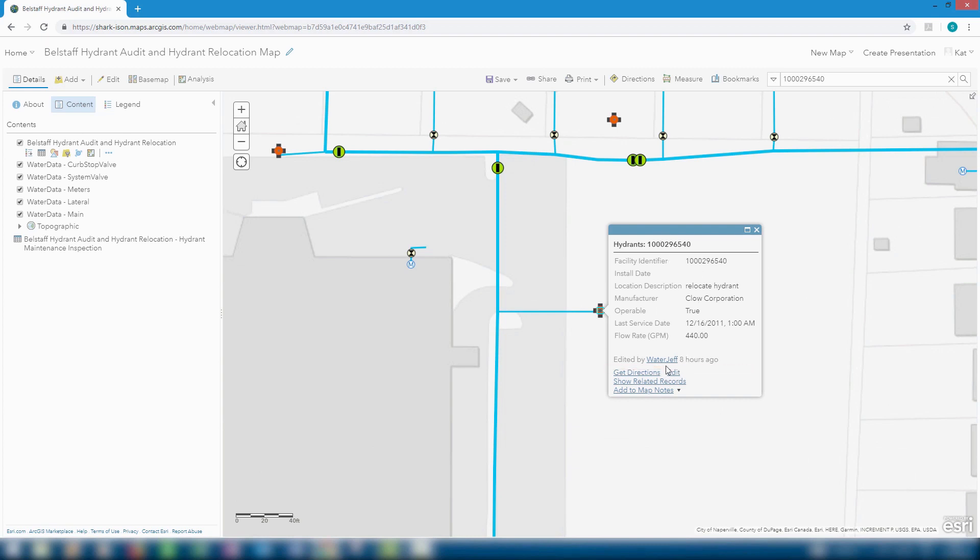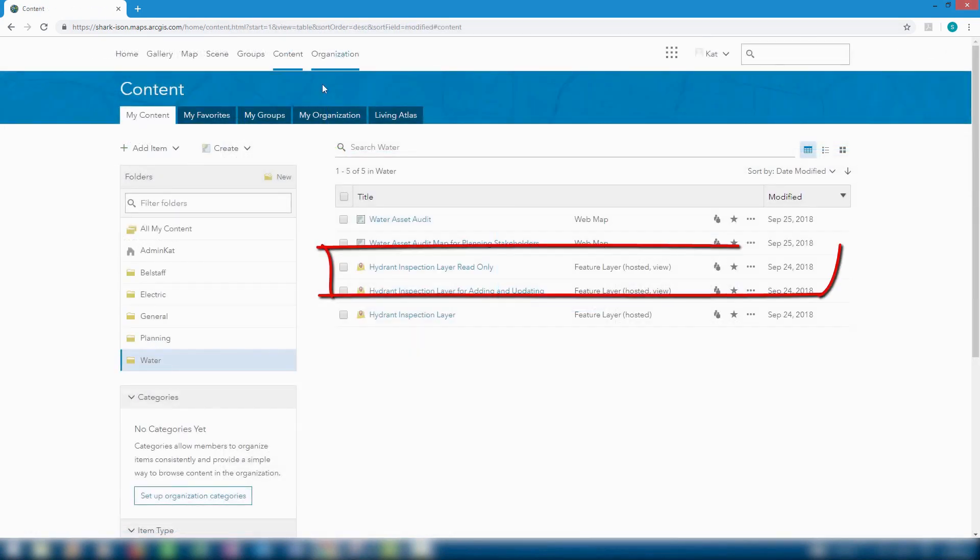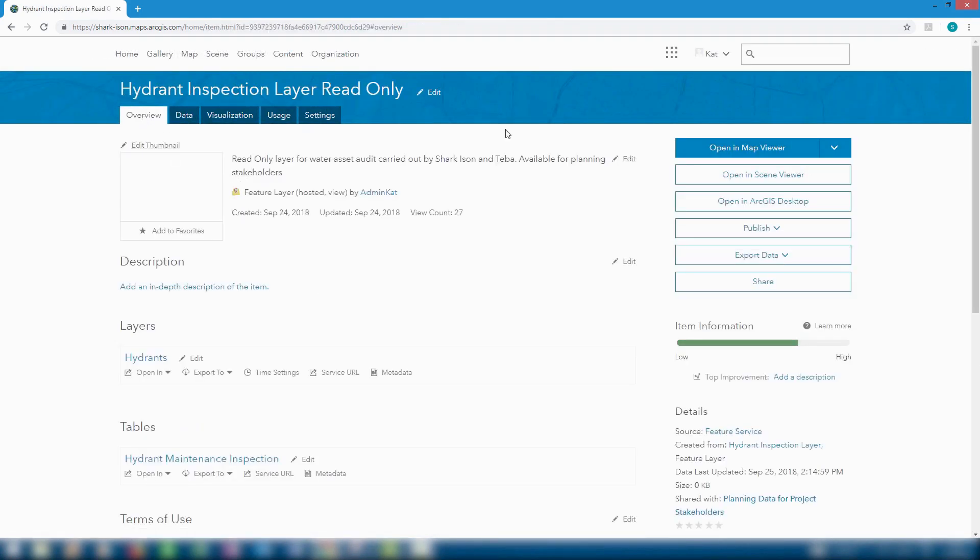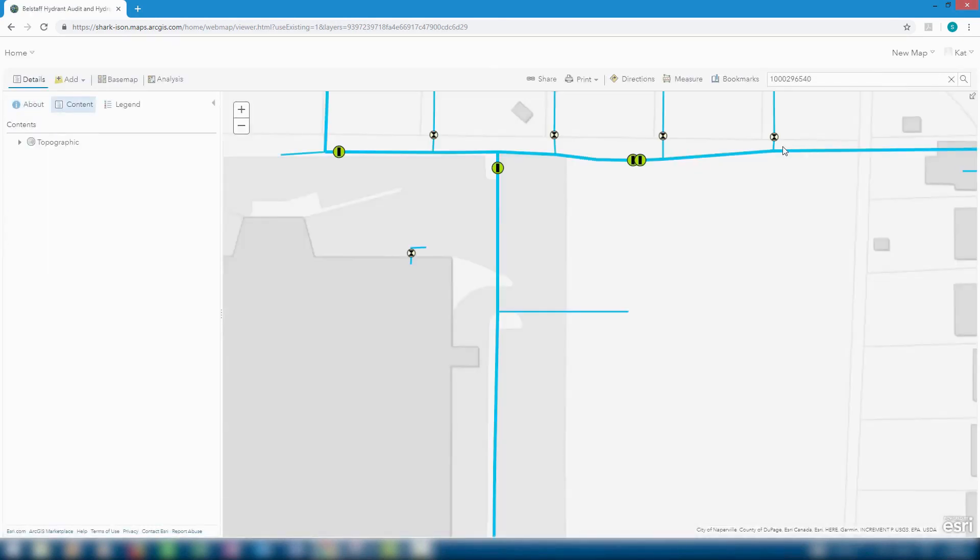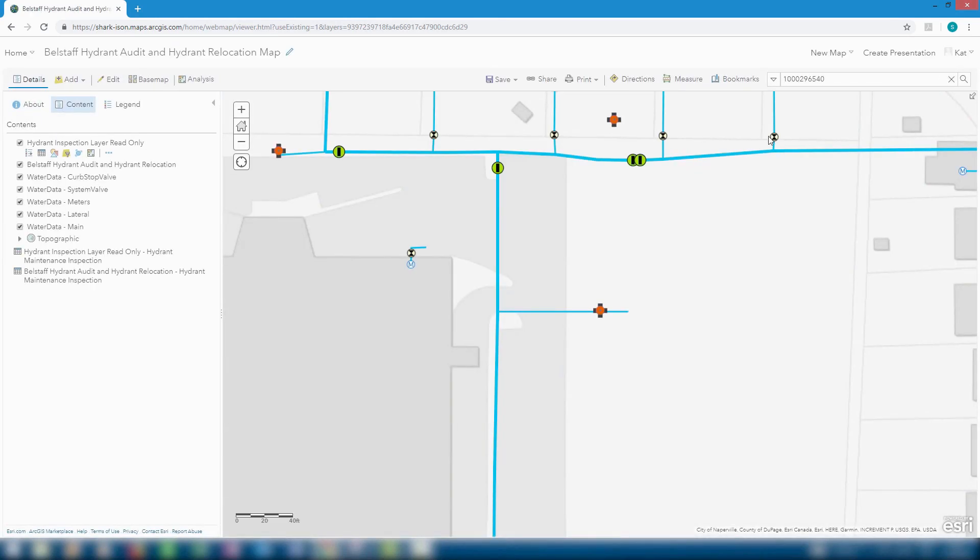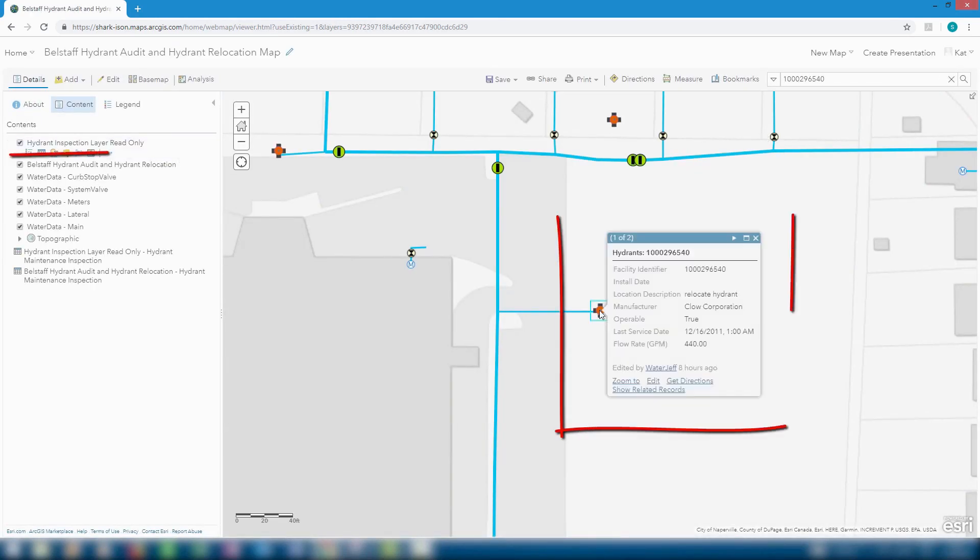And not only are original maps and layers shared with the water asset audit group updated, the views we created from that feature layer are updated as well. For example, if we click on the read-only inspection layer and open it up in a map viewer, we see the same edits as on the original feature layer.